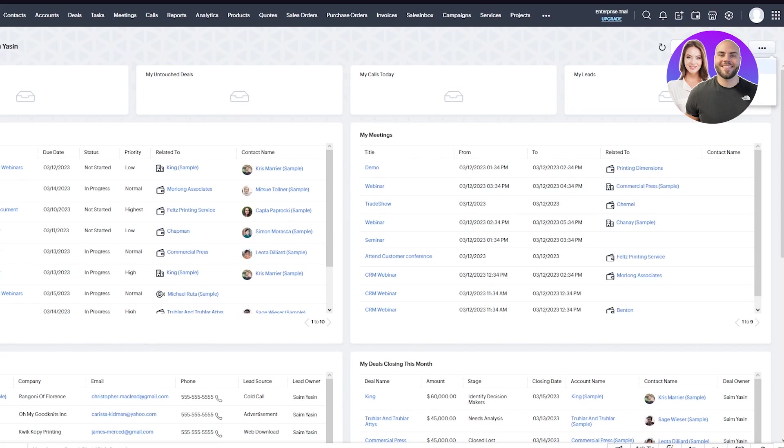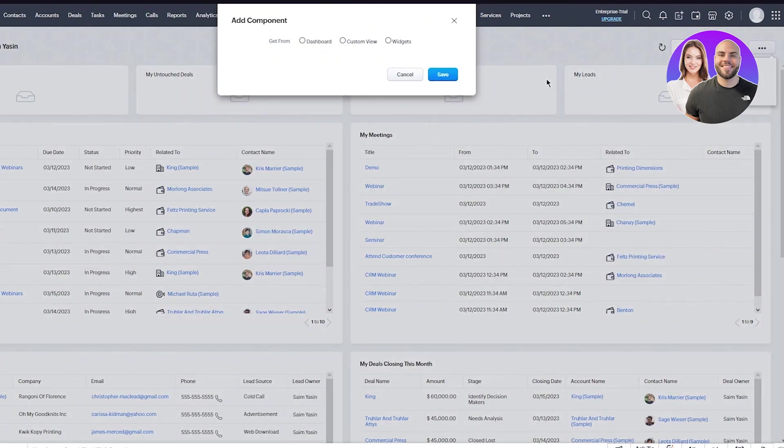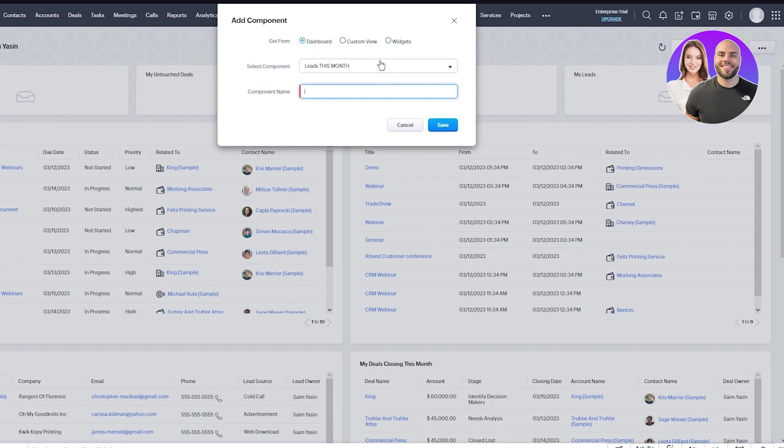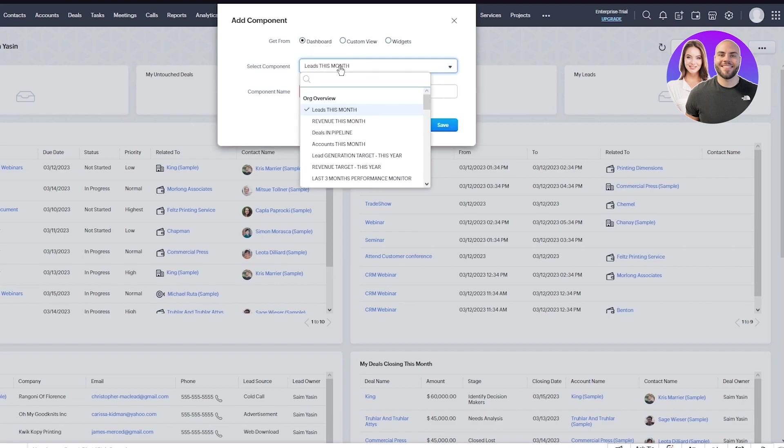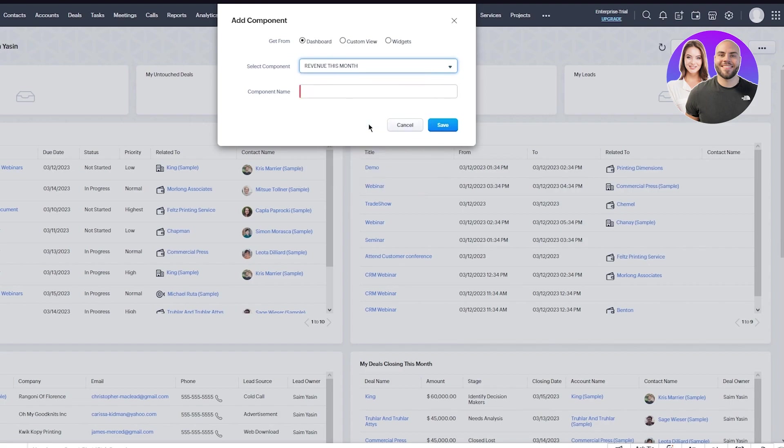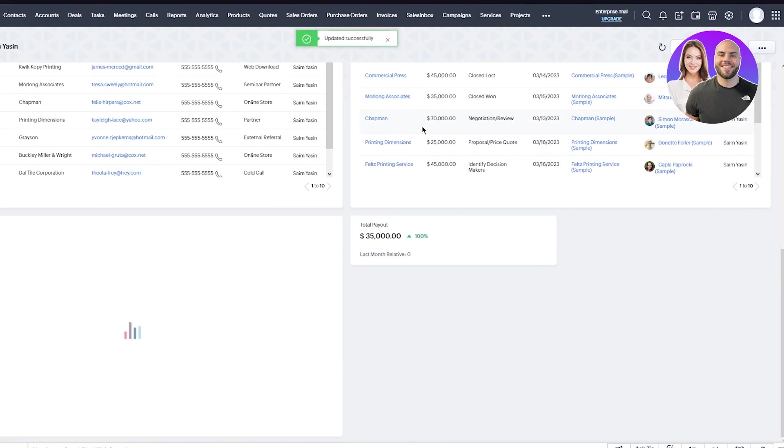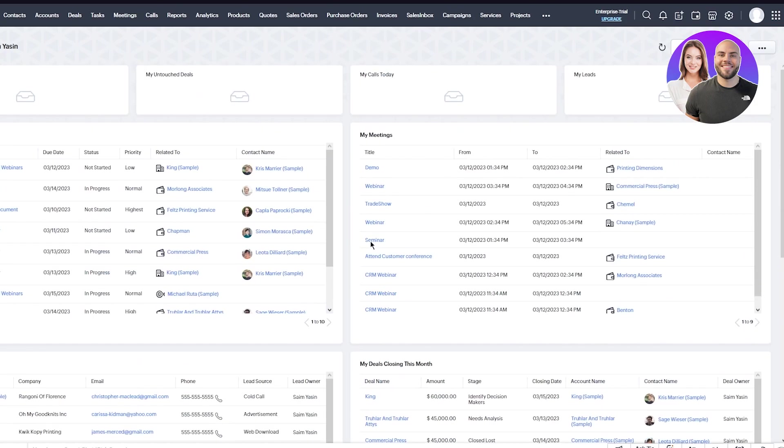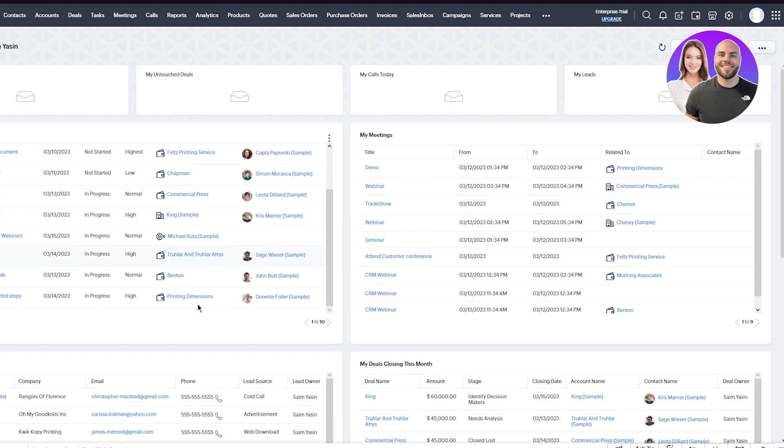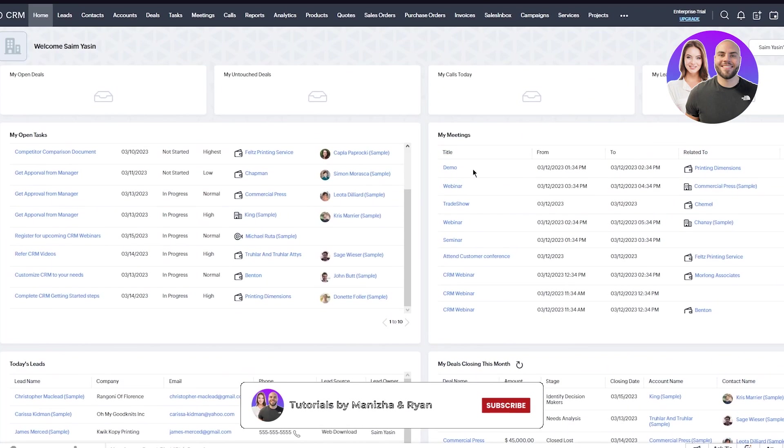You can also view the dashboard in full screen if you want. You can also add a component to the dashboard. You can get it from widgets or from dashboard. Select the component - I'll go with revenue this month. I'm going to name it total payout and click save. As you can see, you take revenue, bring it here, and call it total payout. That's the basic overview of the Zoho dashboard.